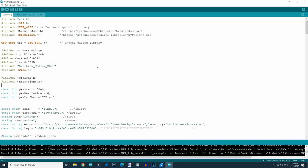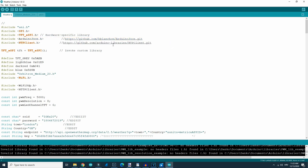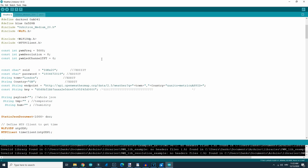In the description you can find the code — feel free to download it. You will also need to install some libraries; here you can see the libraries that are needed for this project. Then you will need to make some changes to the code. Here you will need to write your WiFi data — your SSID and WiFi password.